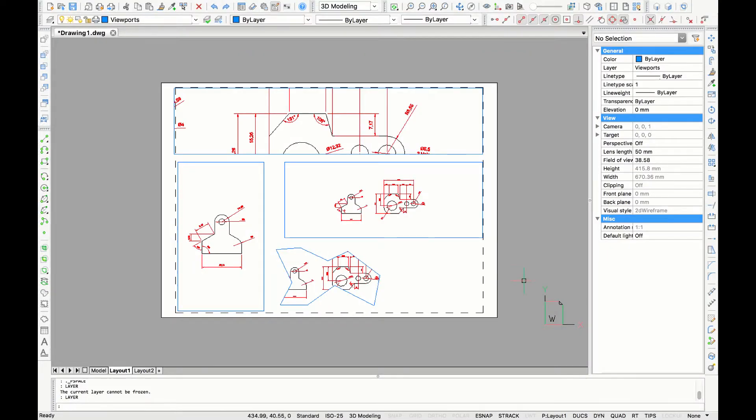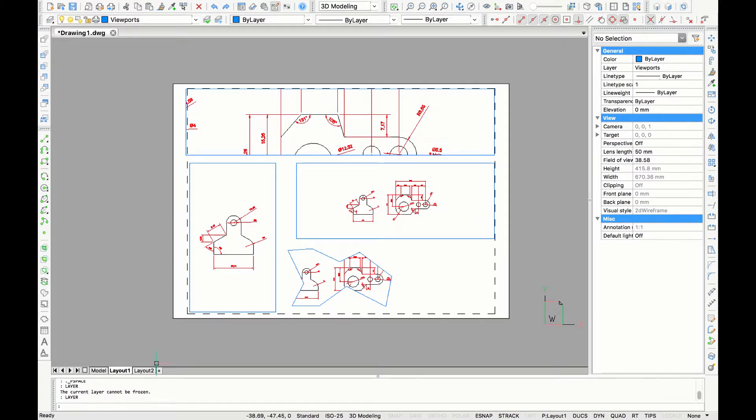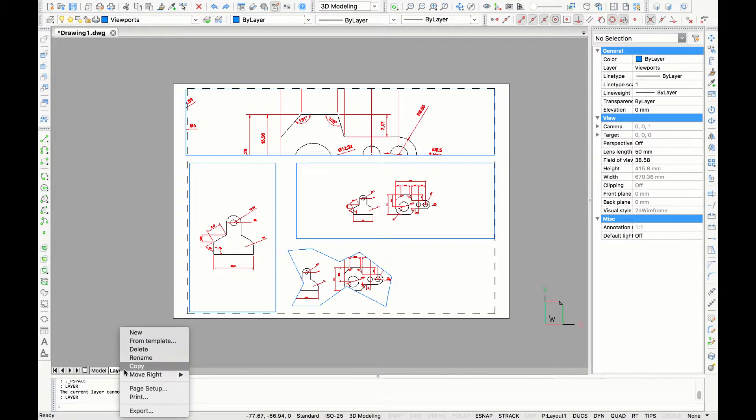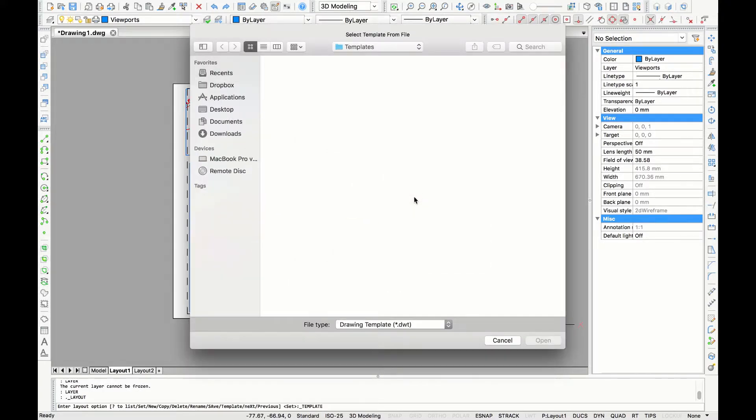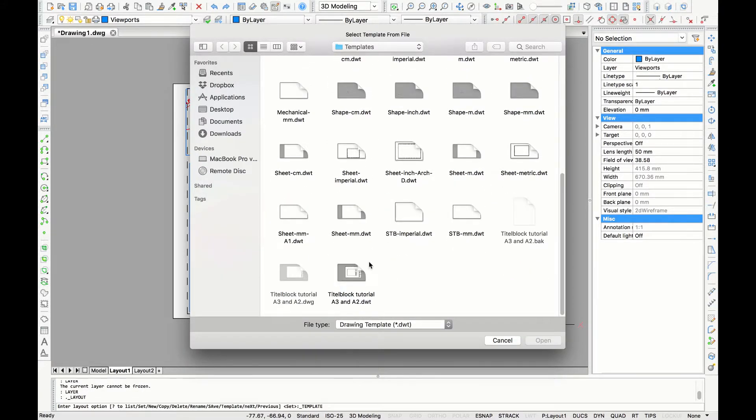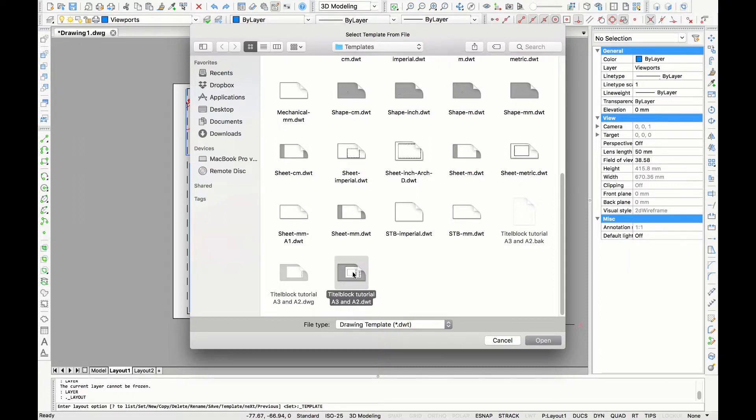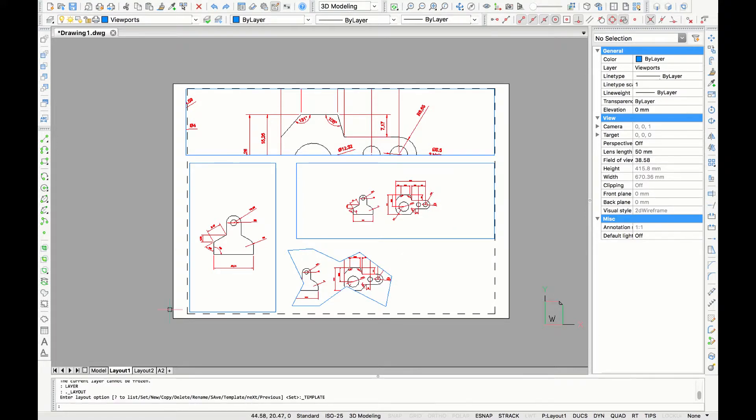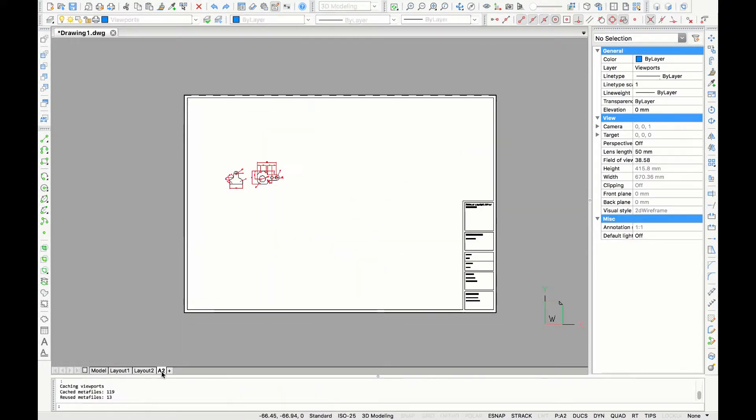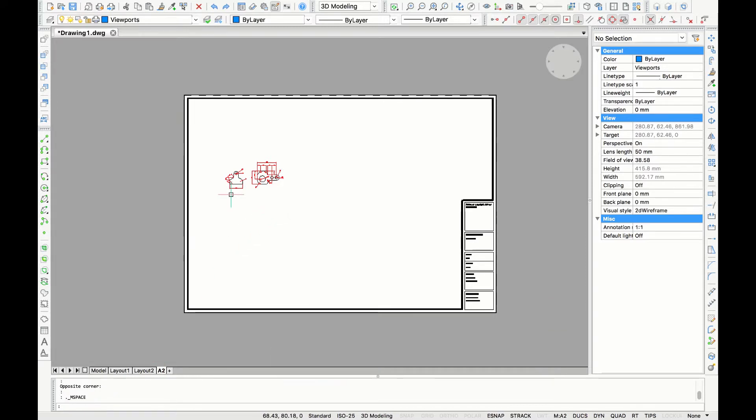We have made our layout from scratch but you can also insert a template to make your layout. Go with your cursor to layout 1 and right mouse click, take the option from template. I'm going to select a title block that I made before. If you also want to learn how to make your own title blocks you can find the link for the video tutorial in the description box. After clicking the template it will ask you what layouts that I want to use so here I'm going to use the A2 one.